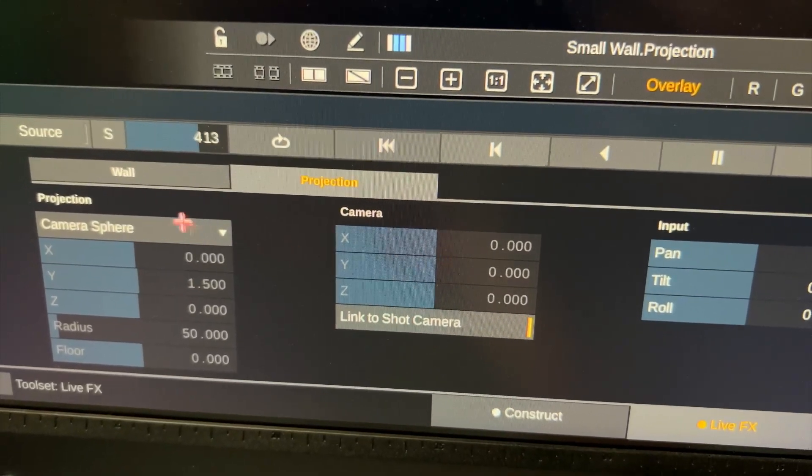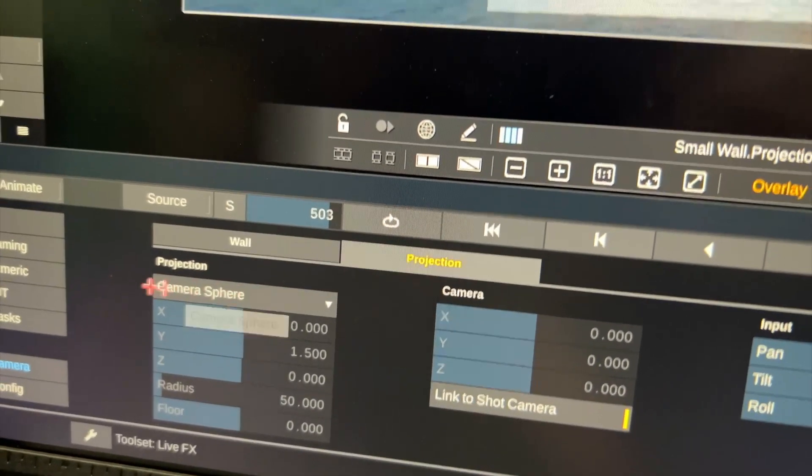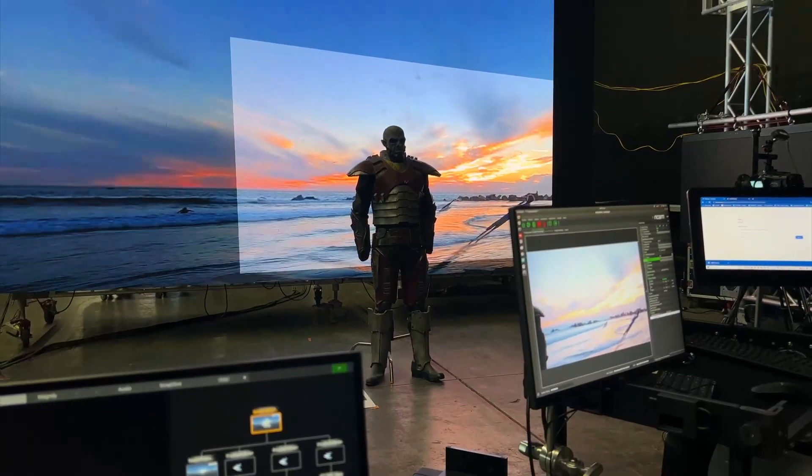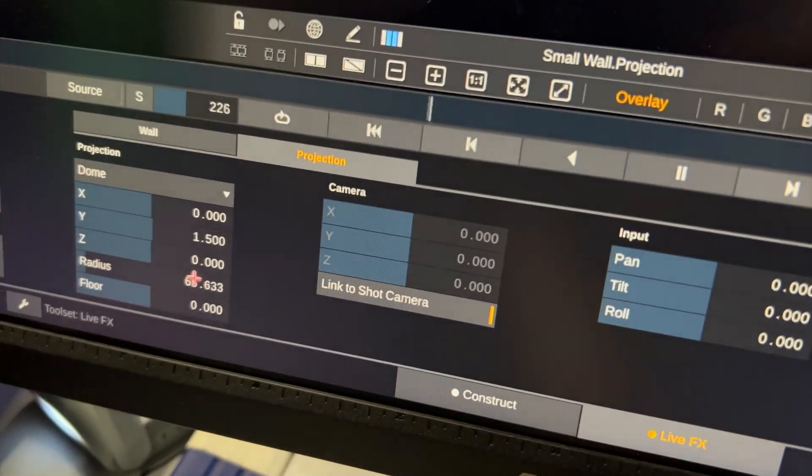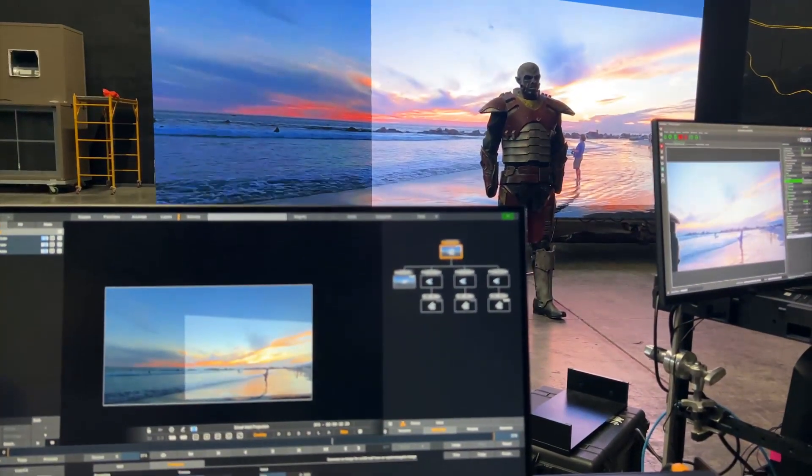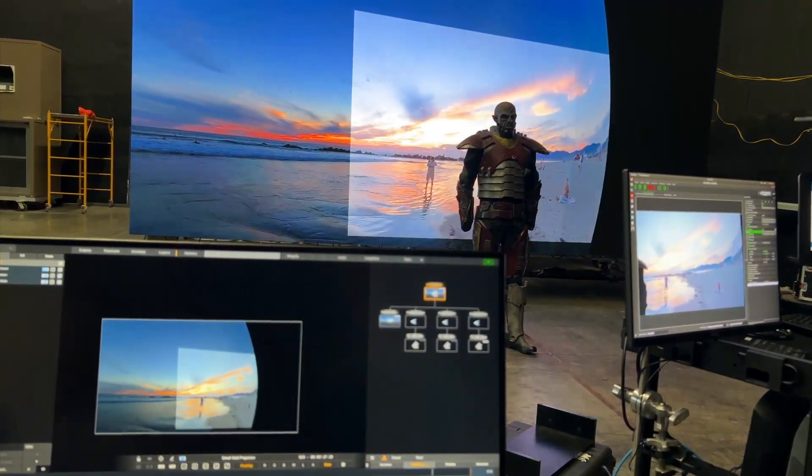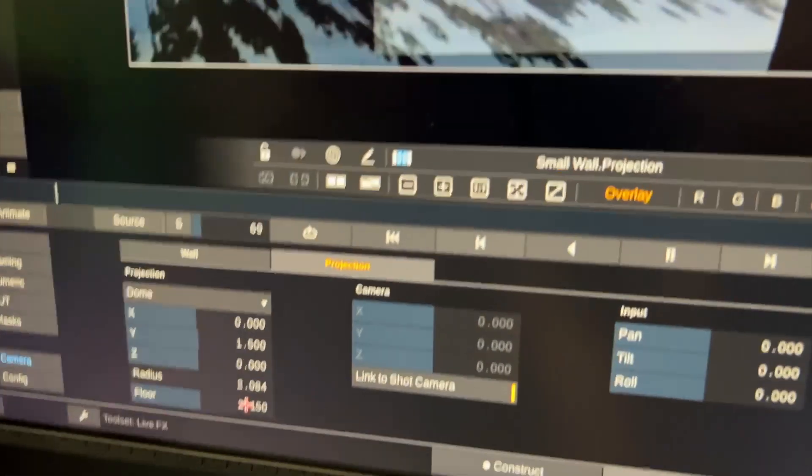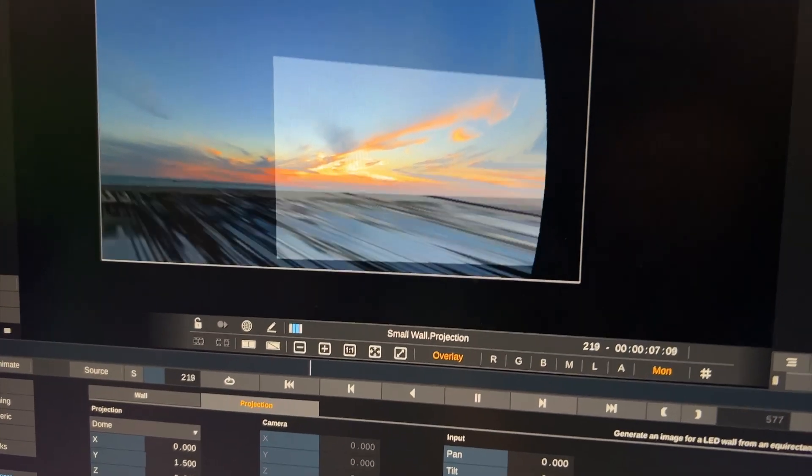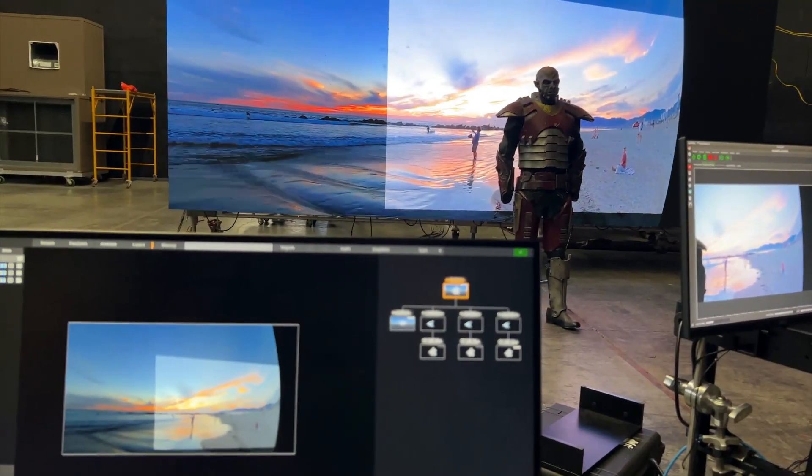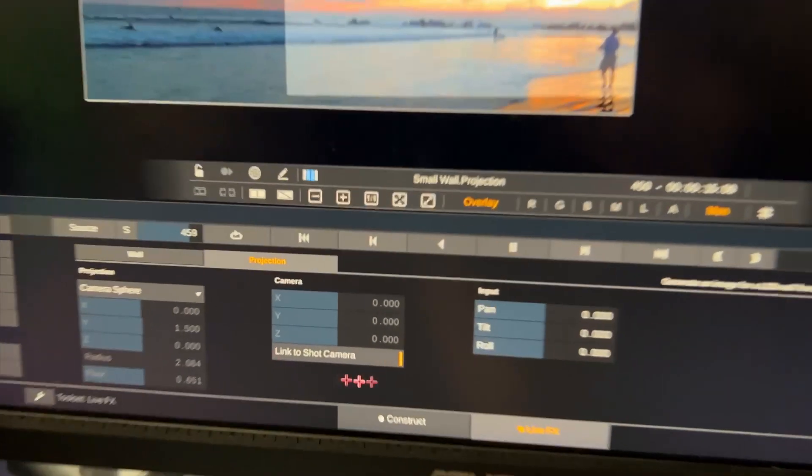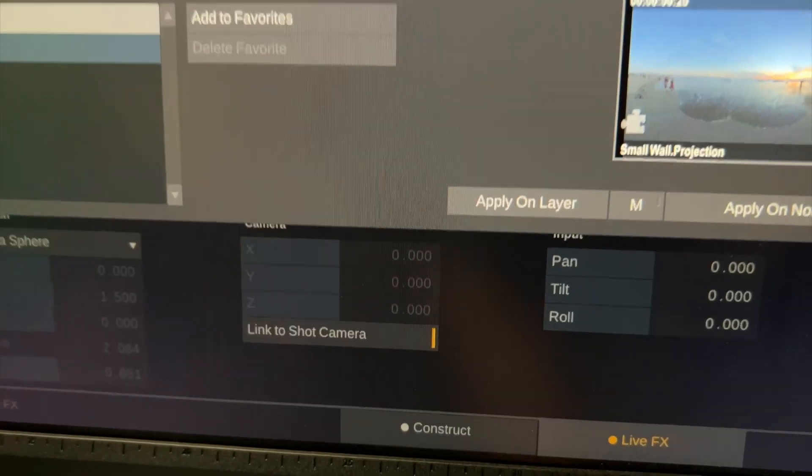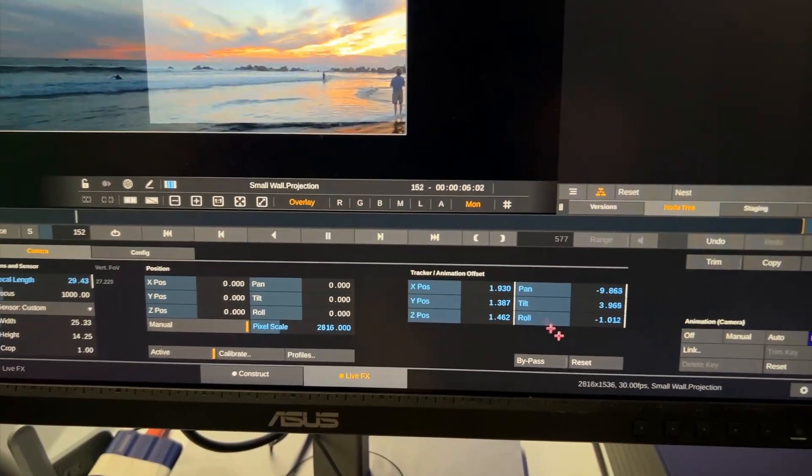In the projection tab we should make sure we are projecting to camera sphere not dome. If we choose dome the projection is slightly different because we can choose the radius of the dome. If I crank this down, at some point you're outside of the dome and you can also choose the floor height. This is not the perfect footage to do this with so I'll set this back to sphere.